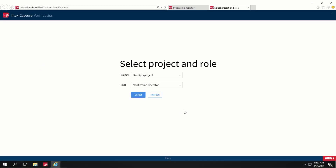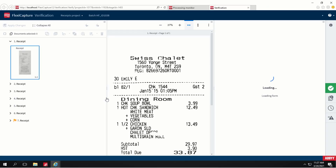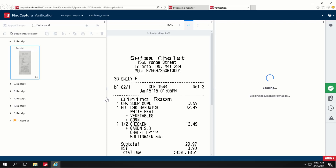Let's open the web verification station. Select the receipts project and the verification operator role, and get the task. Receipts are already uploaded from the hot folder. The web verification station is used to verify the extracted data, process problem documents, correct assembly errors, apply data rules, and check batch integrity.